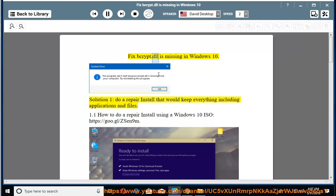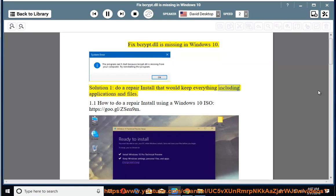Fix BCRYPT.dll is missing in Windows 10. Solution 1: Do a repair install that would keep everything including applications and files.